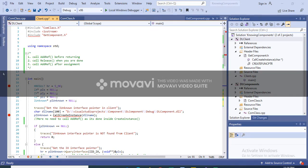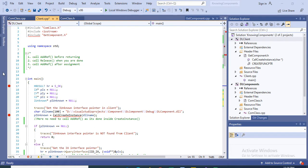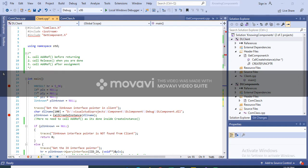Hi everyone, welcome to the COM basics. I hope you all are doing good. In my previous video I discussed the QueryInterface function of the IUnknown interface, and in this video we are going to talk about the AddRef and Release functions of the IUnknown interface.